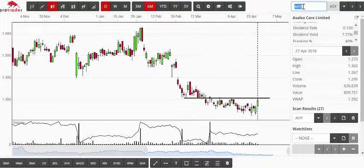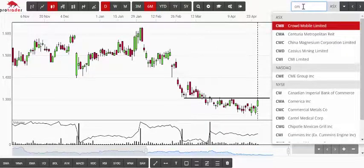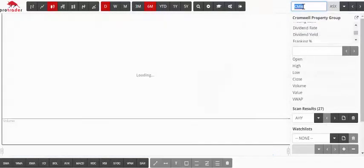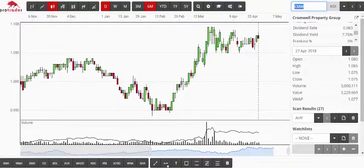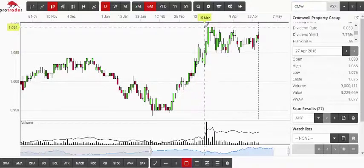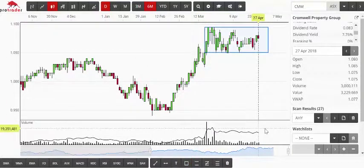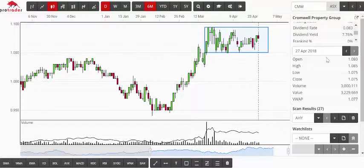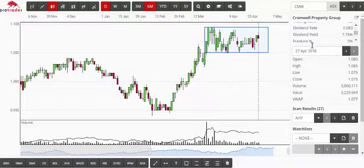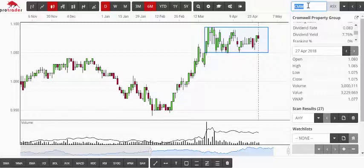The next one that came up was Cromwell — Cromwell Property Group. We're starting to be able to box off this data. Cromwell, from memory, pays a dividend quarterly and I think you'll find the yield is around 7.76%. So keep an eye on Cromwell, despite whatever we might think about property at the moment.